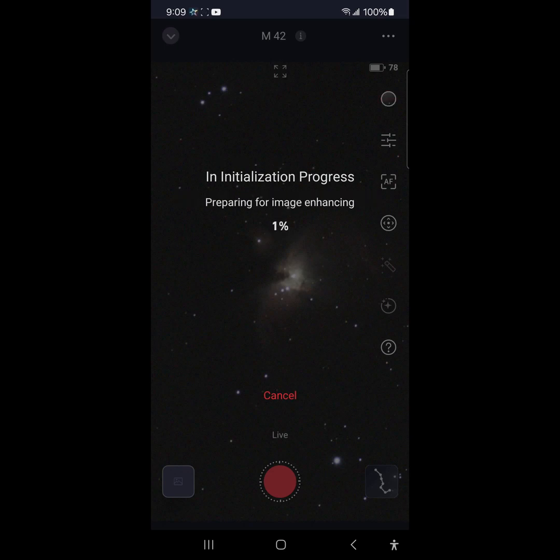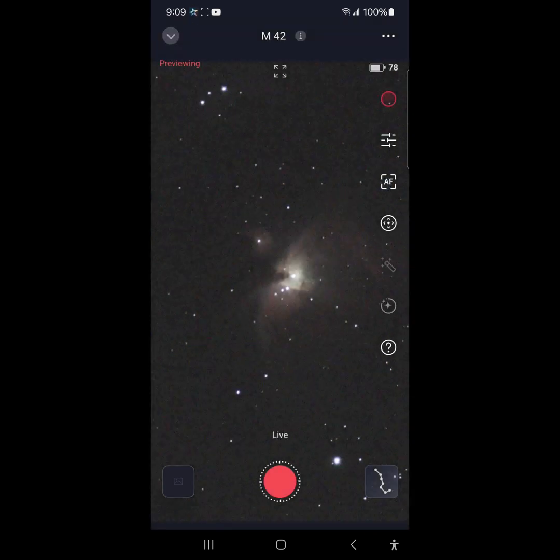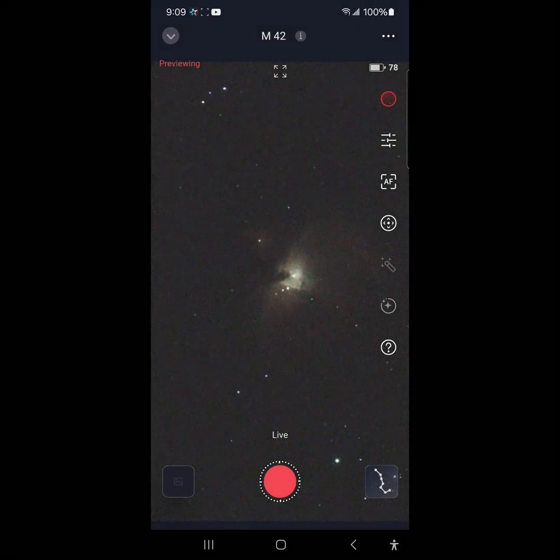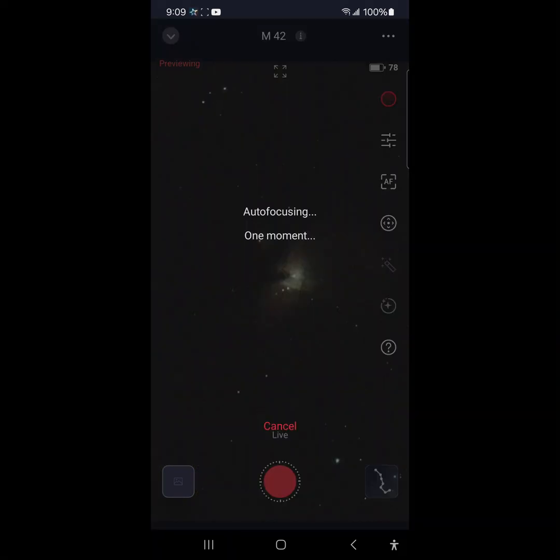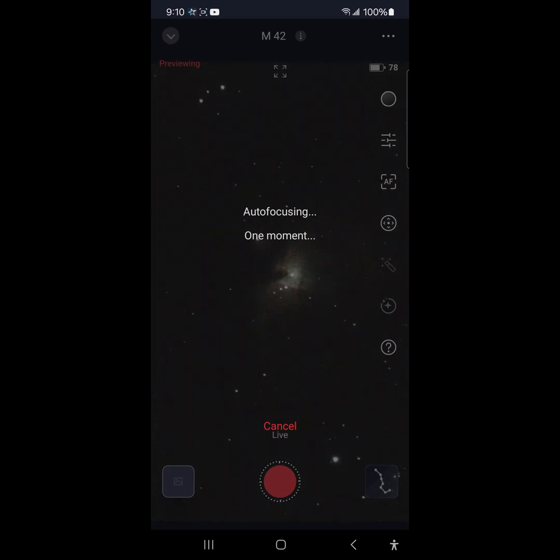We are going to cancel that and we're going to go to autofocus. Autofocusing. I heard people were having a problem with the autofocus here after the update. So this would be a good test of that.